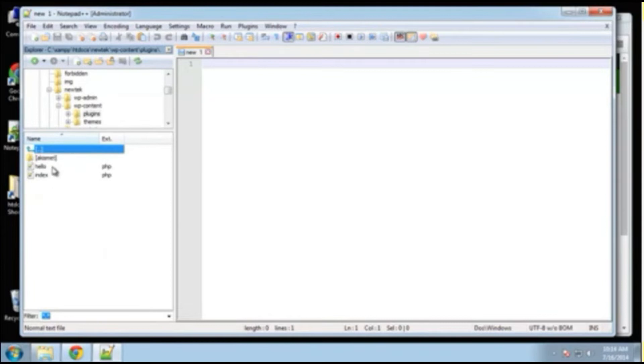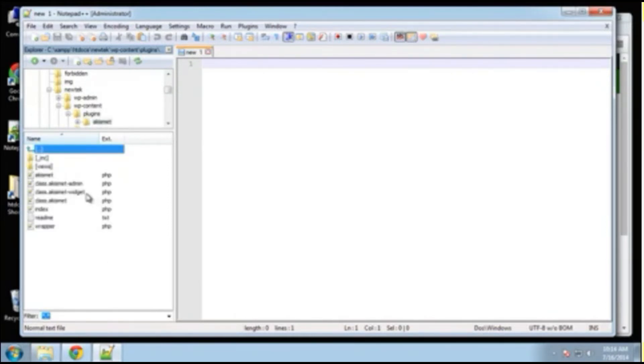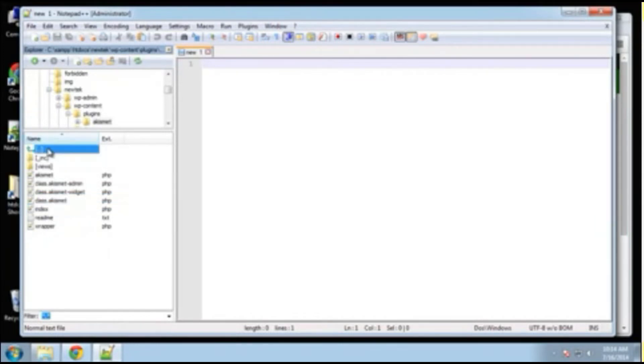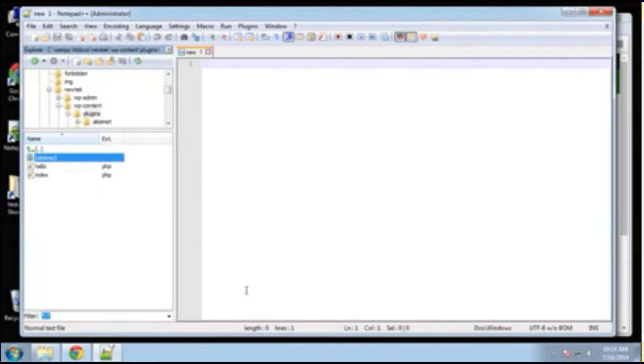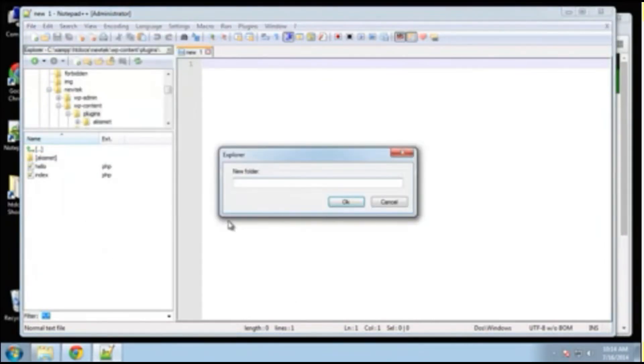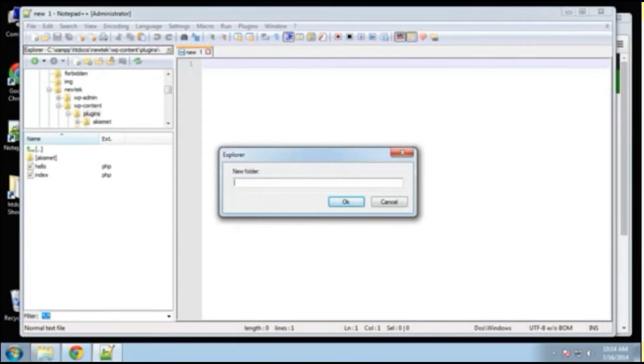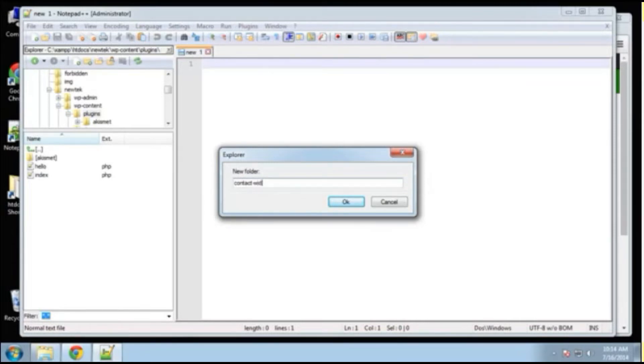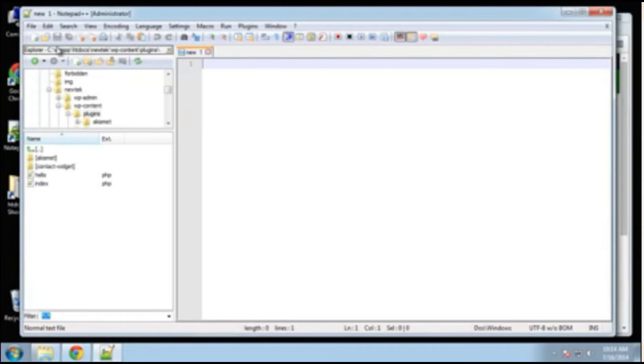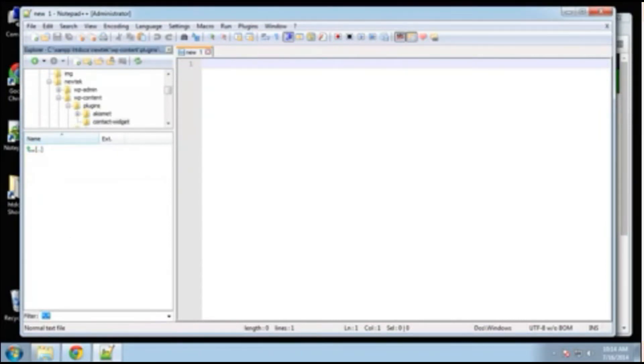All right? And you can see that we have an Akismet plugin already and it has the classes and then the index file. So we'll basically be doing the same kind of thing. So I'm going to create a new folder here and this is going to be our plugin folder.